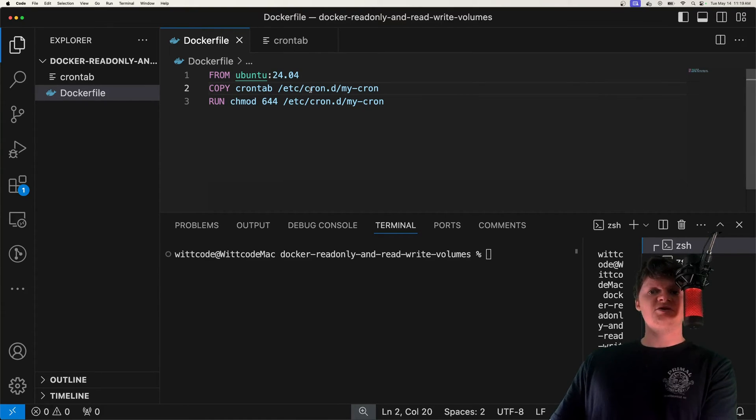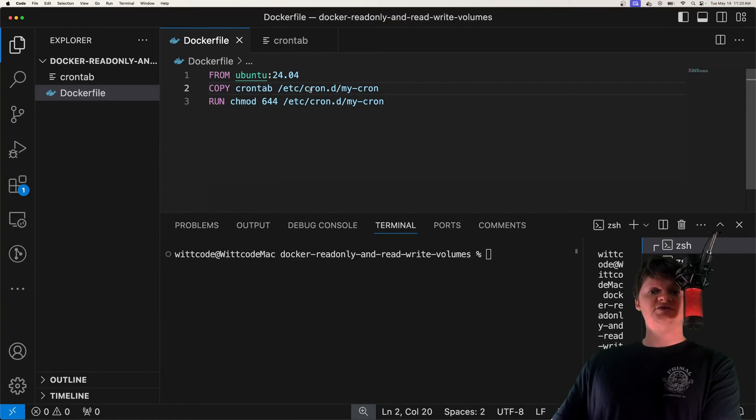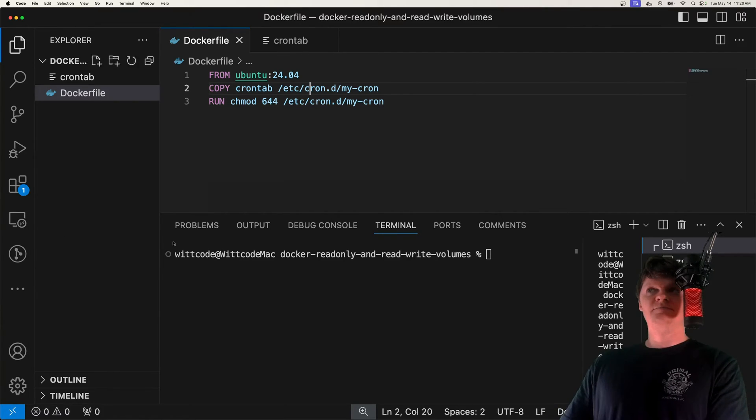And just as a quick note on some terminology, so every user on the system has their own set of cron jobs, and a list of cron jobs for their user or for a user is their crontab.